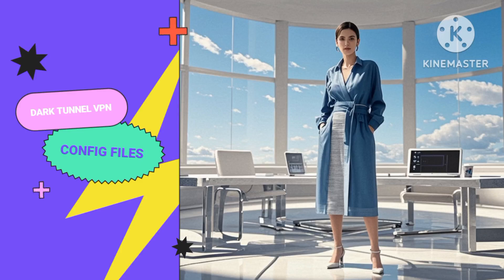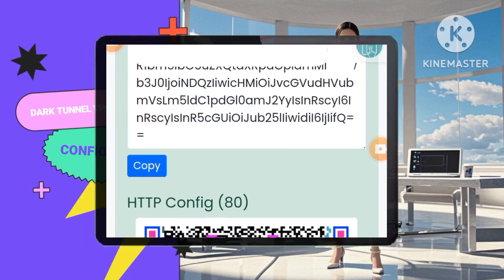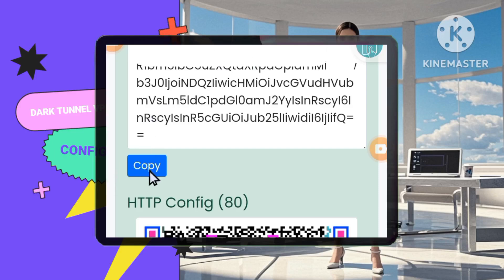Step 2: Copying your V2Ray account details. Your V2Ray account is now set up. Click on the Copy button to copy all the account details. Be sure to keep these details safe, as you'll need them for the next steps.